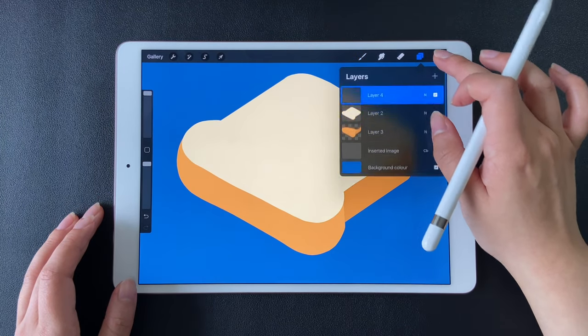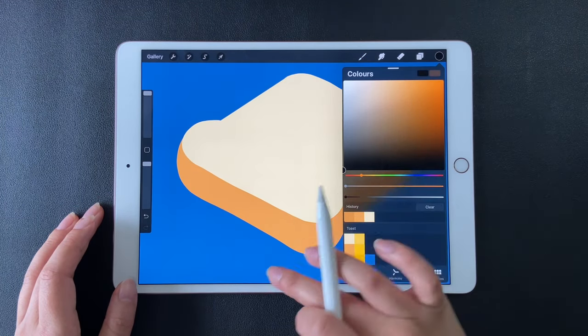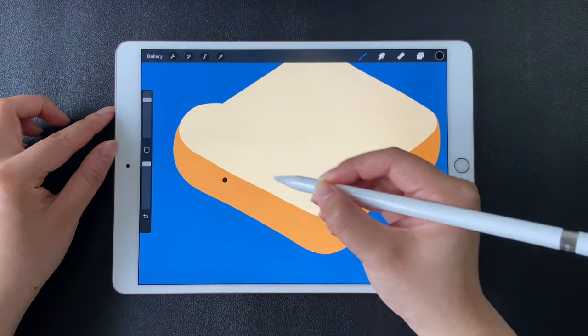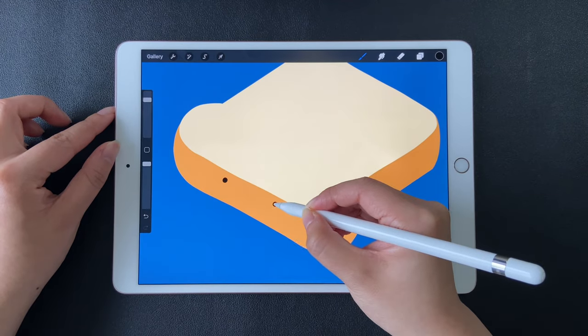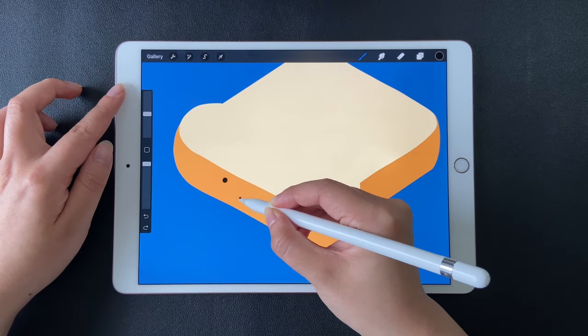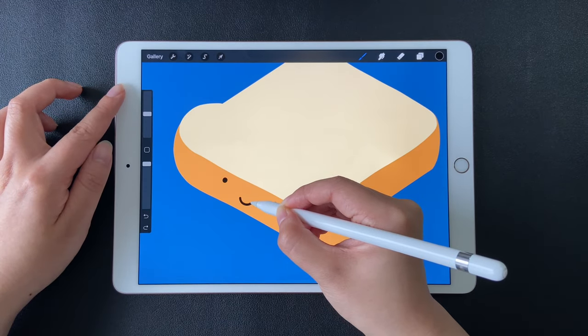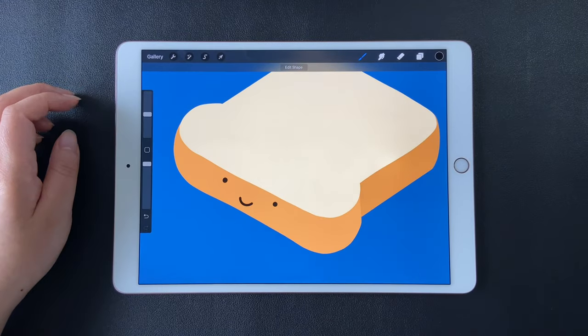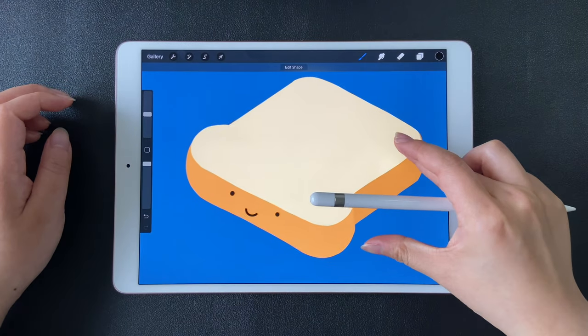Create a new layer, let's draw a little smiling face. Now we have finished drawing the toast.